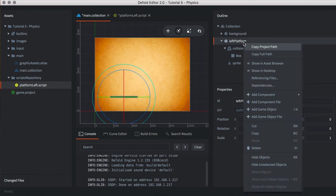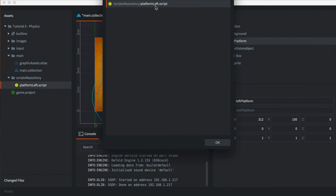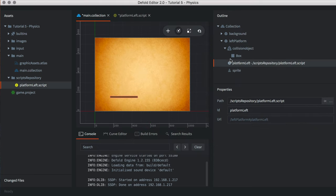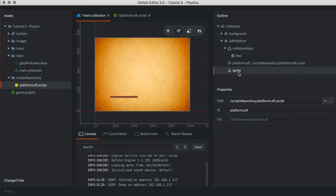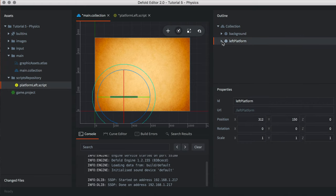We're now ready to add that Scripts component file to the game object. The right platform game object is created using essentially the exact same approach as the left. However, its position is going to be different — the X position is 712 and the Y position will be 150. Go ahead and quickly go through the entire right platform creation following the same steps.